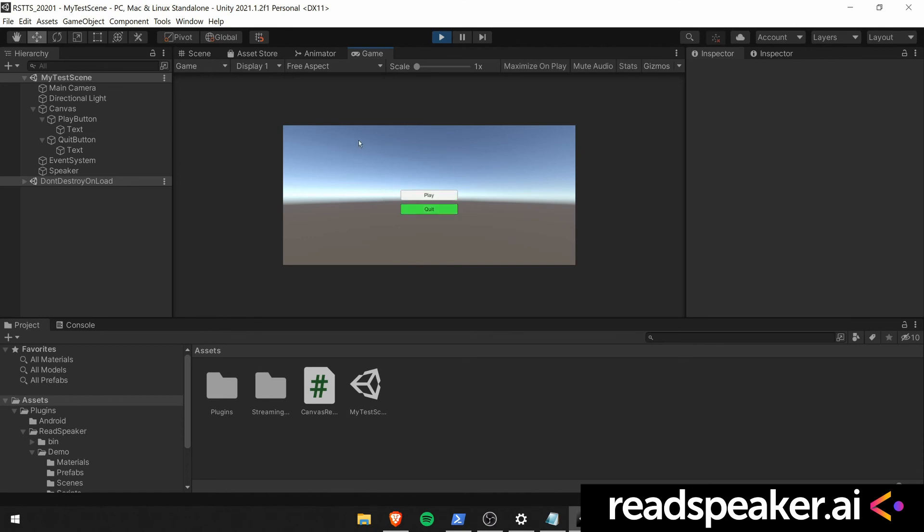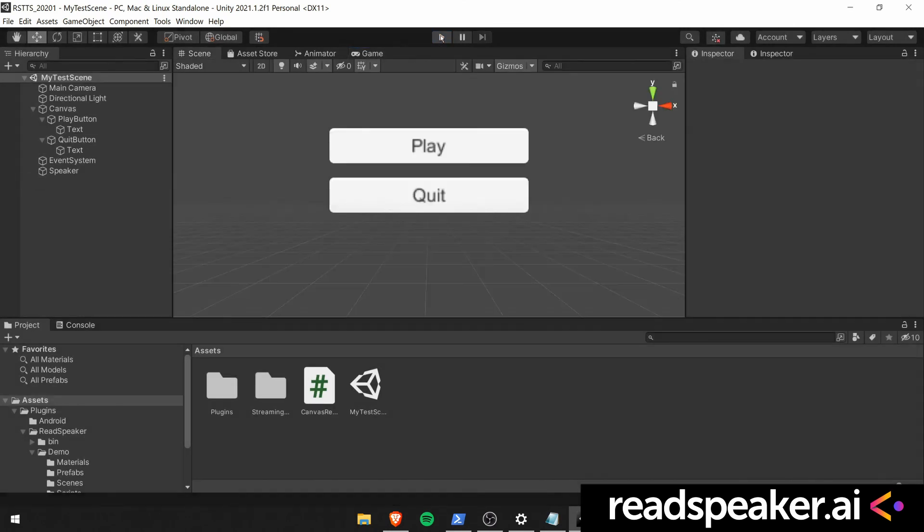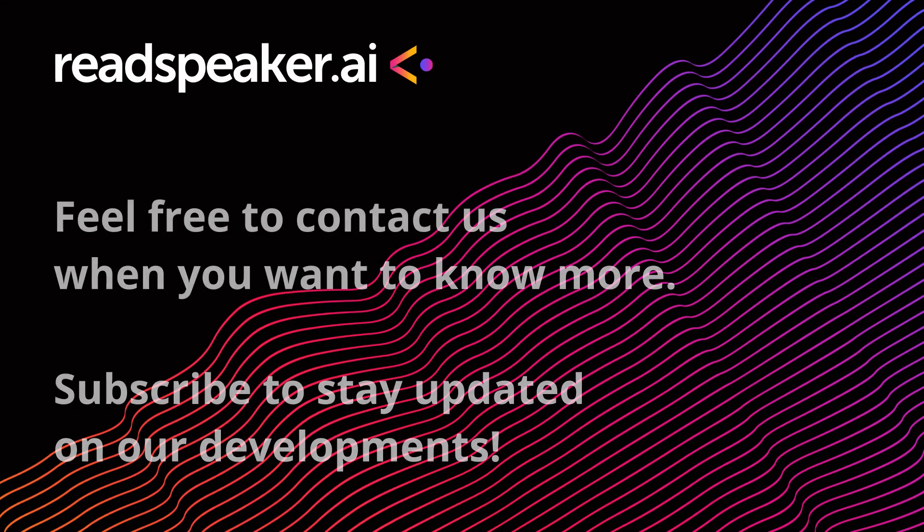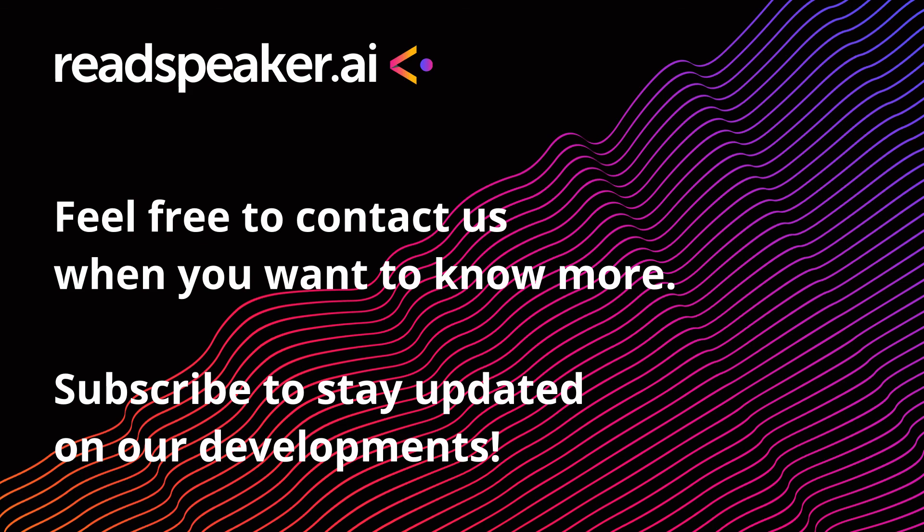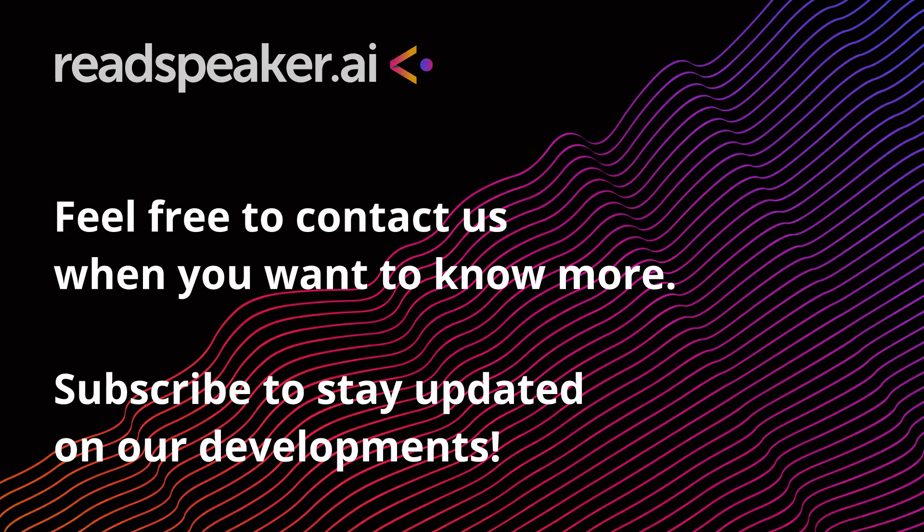So this is how you successfully implement a canvas reader which reads a unity canvas and navigates through the appropriate UI elements. Hopefully this tutorial wasn't too hard to follow. Feel free to ask any questions you may have in the comments below. Want to know more about our runtime TTS Unity plugin? Subscribe to our YouTube channel to stay updated or visit our readspeaker.ai website.